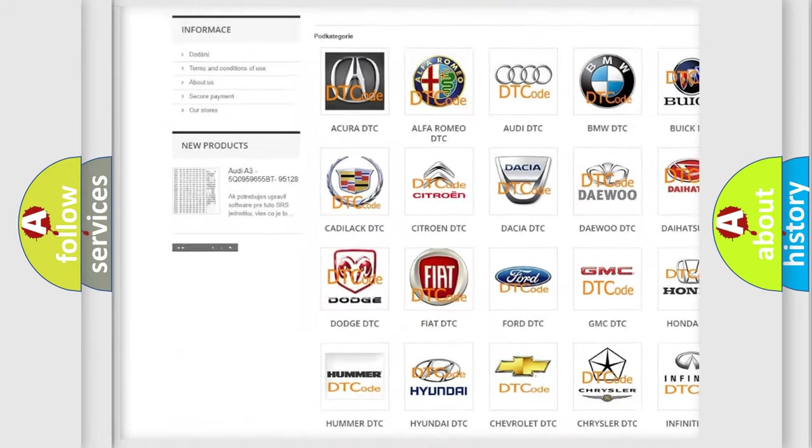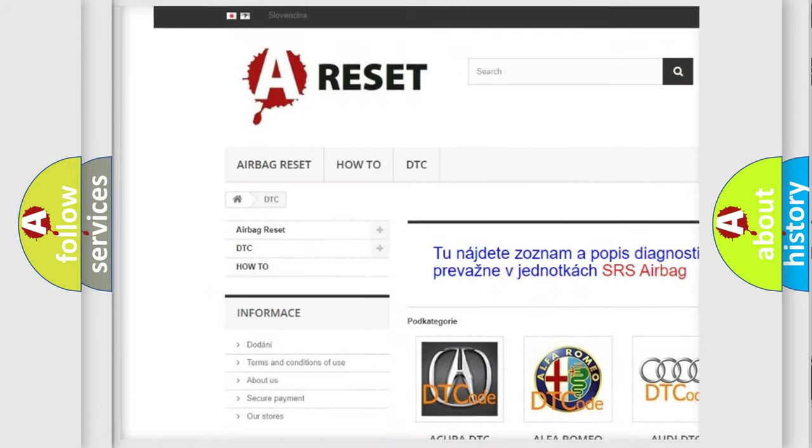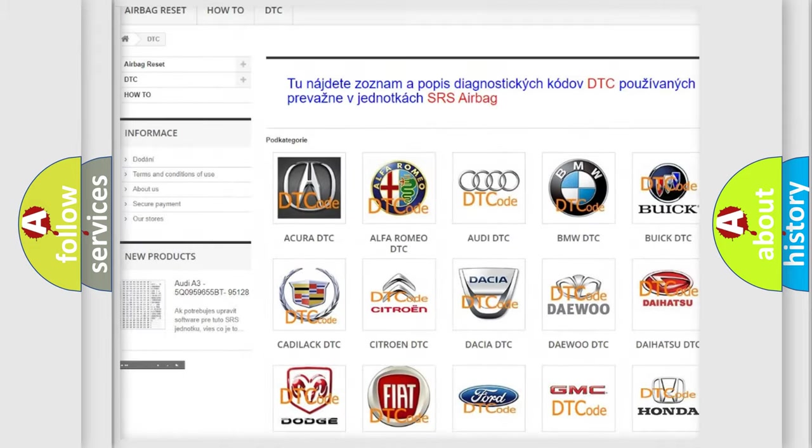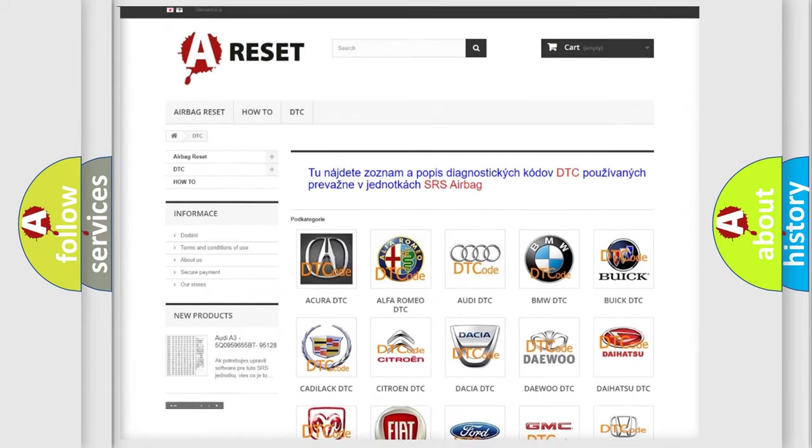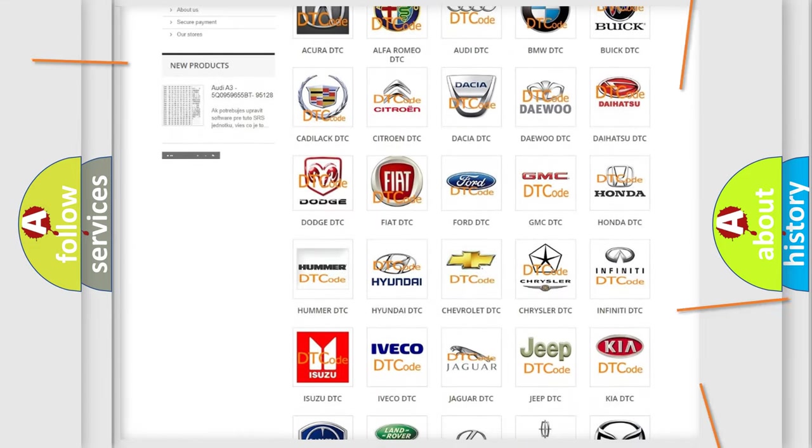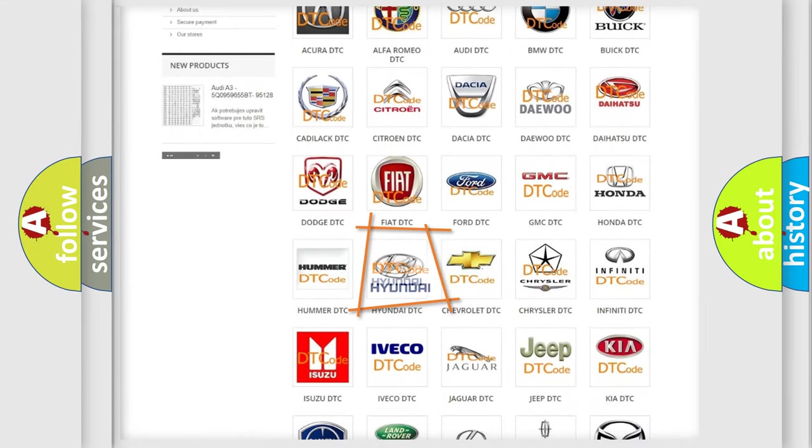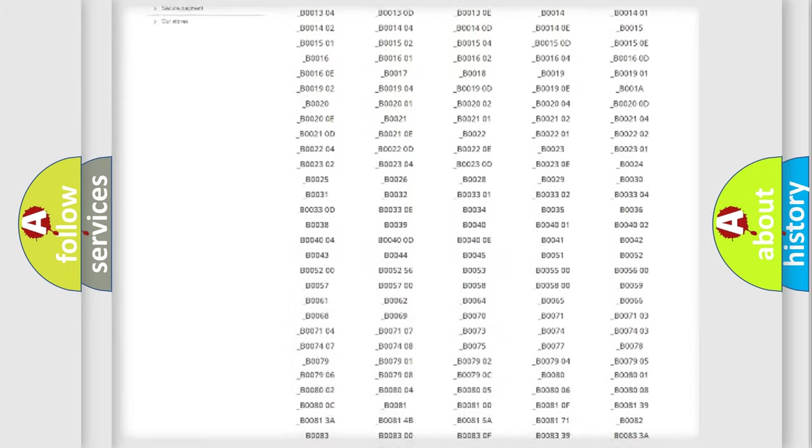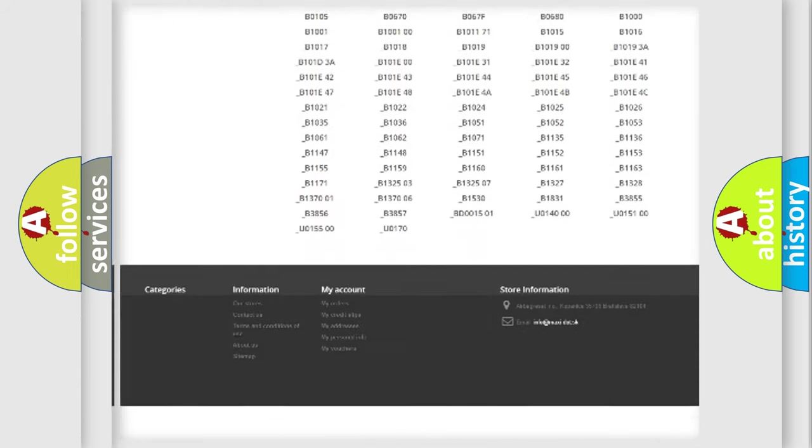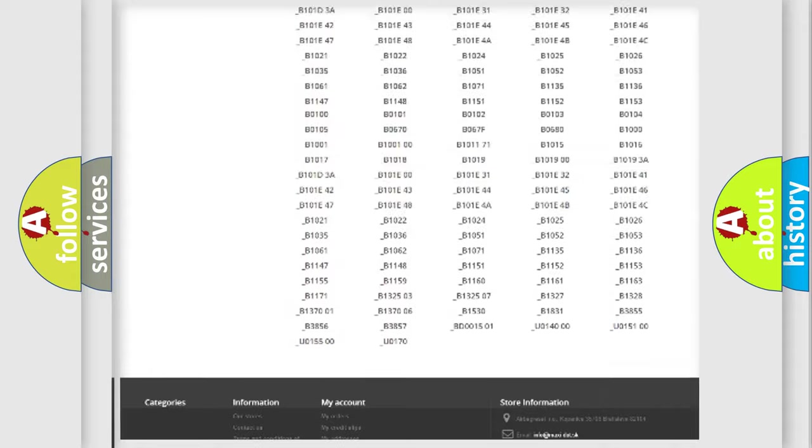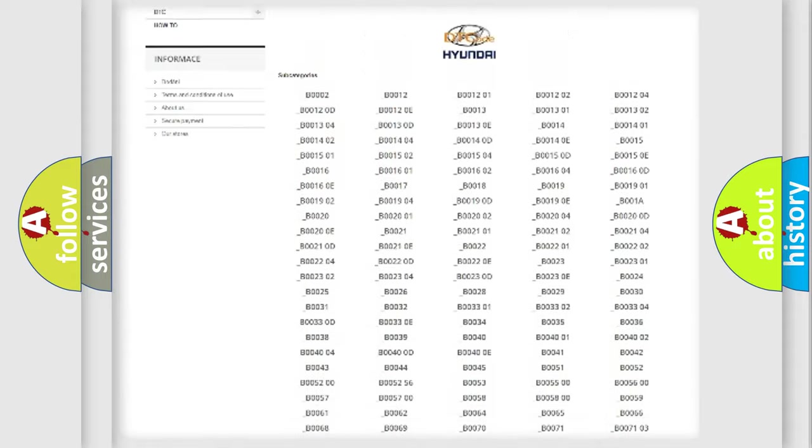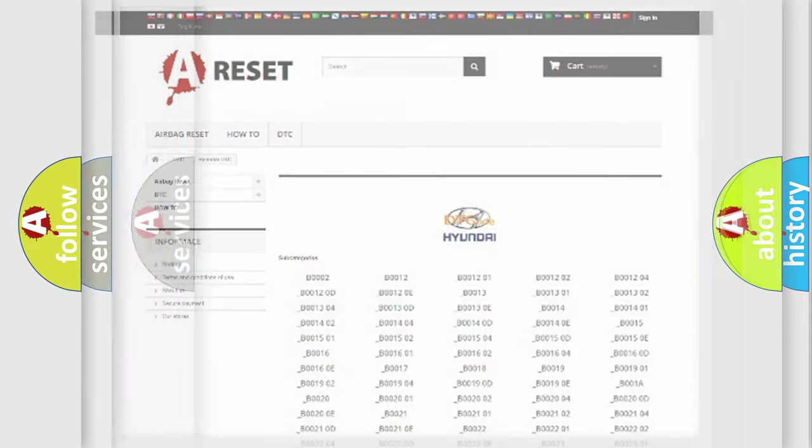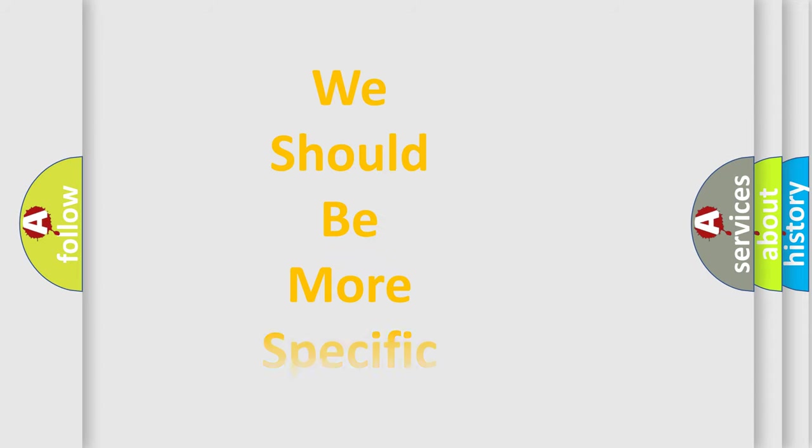Our website airbagreset.sk produces useful videos for you. You do not have to go through the OBD2 protocol anymore to know how to troubleshoot any car breakdown. You will find all the diagnostic codes that can be diagnosed in Hyundai vehicles, and also many other useful things.